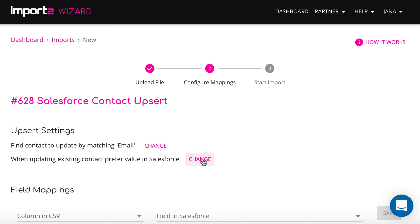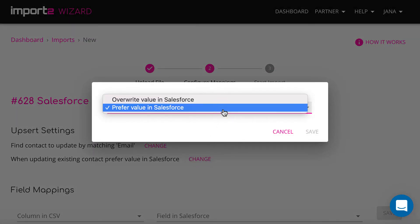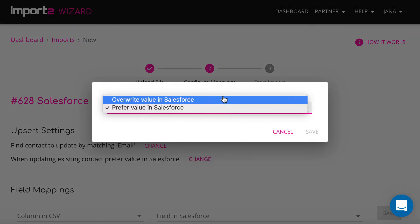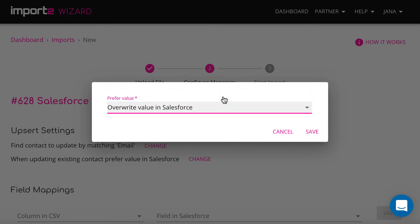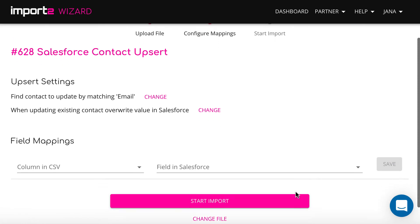Then select how you want the wizard to update contacts. Overwrite the values or prefer existing ones. In my case I will select to overwrite values in Salesforce with values in my CSV.